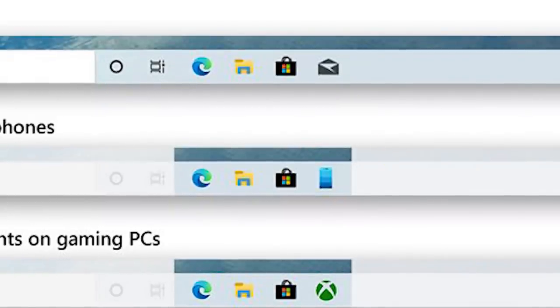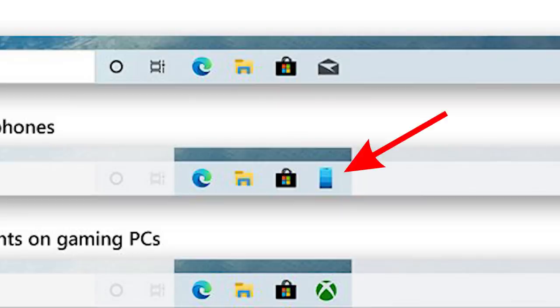And also if it detects that you have your Microsoft account linked to an Android phone, it'll put like the phone app, stuff like that. So it'll kind of detect what programs you might want to have in the quick launch bar and just put them there. But again, if you're not installing Windows new, you're not going to see any change.